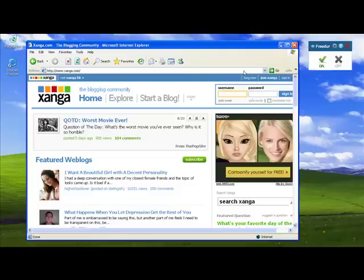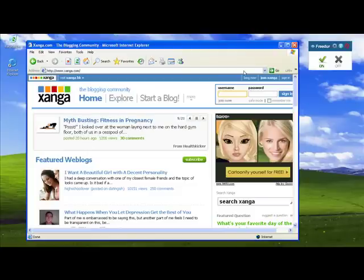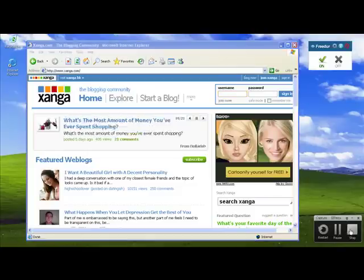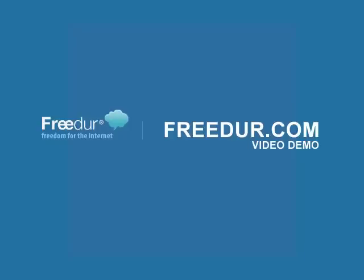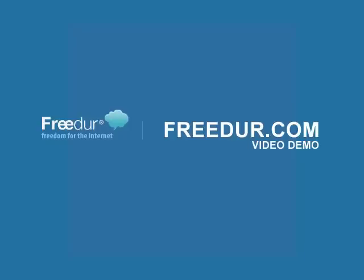FreeDirt supports all standard browsers such as Internet Explorer, Firefox, and even Google Chrome. Thank you for watching this demo. If you'd like more information about FreeDirt, please visit our website at www.freeder.com. Thank you and goodbye.